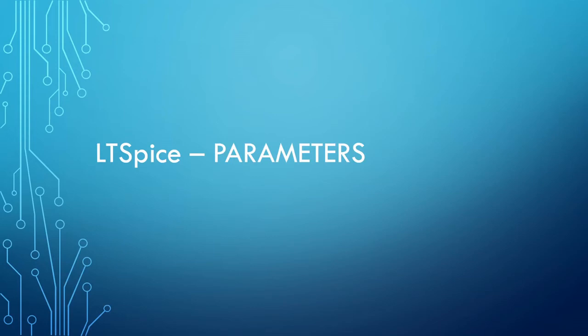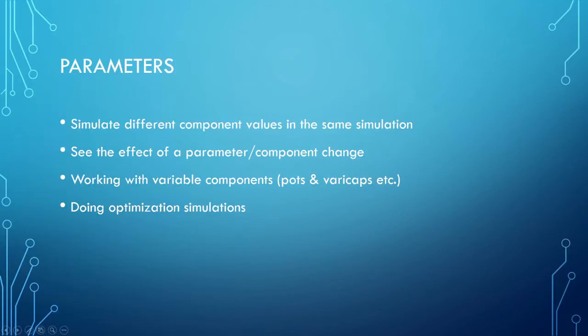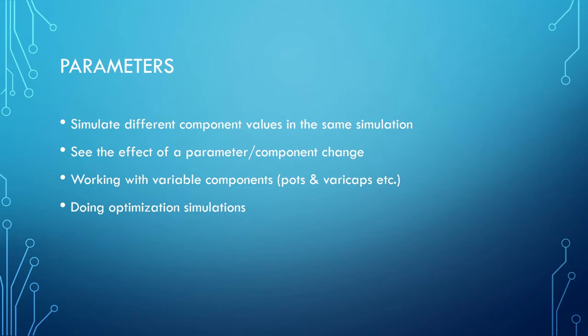Welcome to a video on LTSPICE parameters. Sometimes in simulations you want to simulate different component values in the same simulation so that you can see the effect of this component or parameter changing all the time.